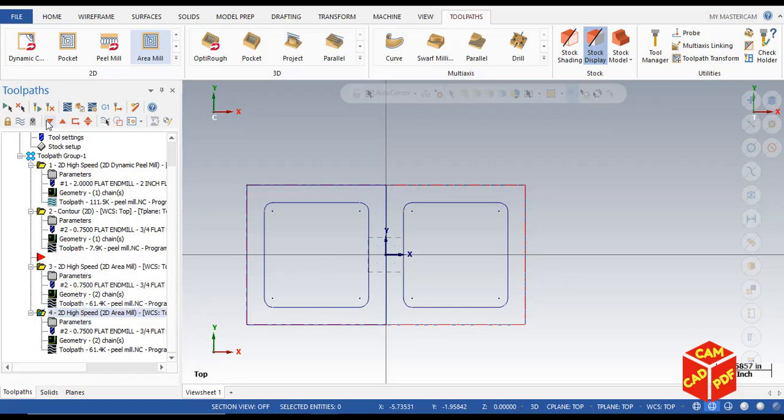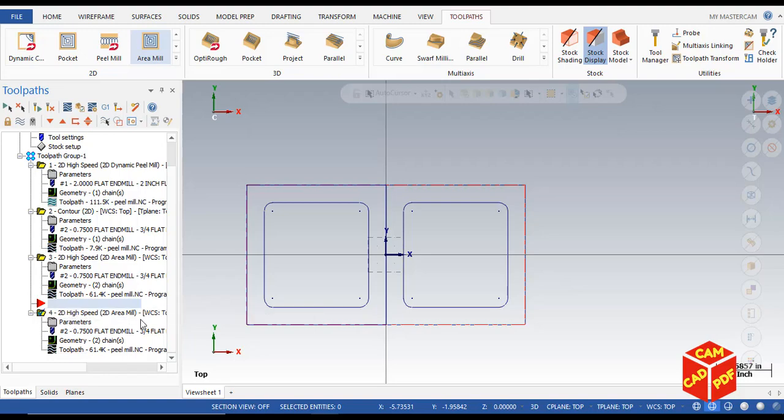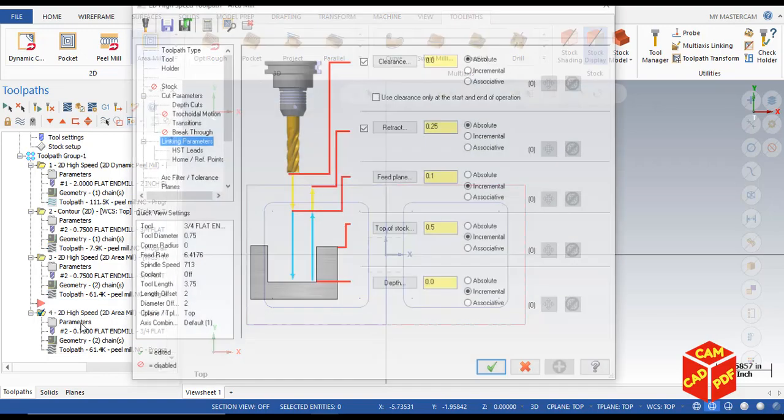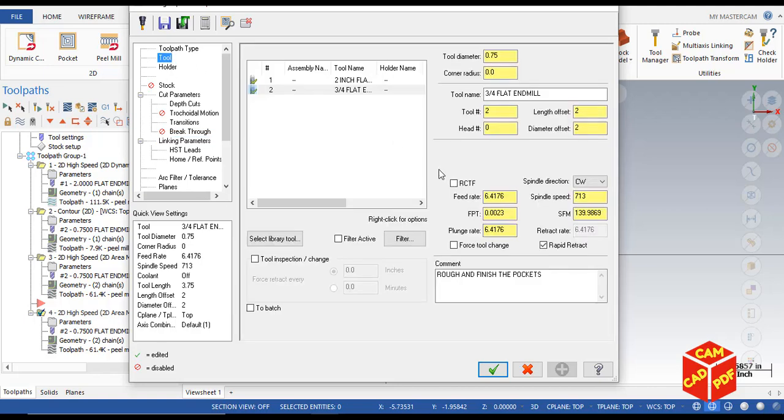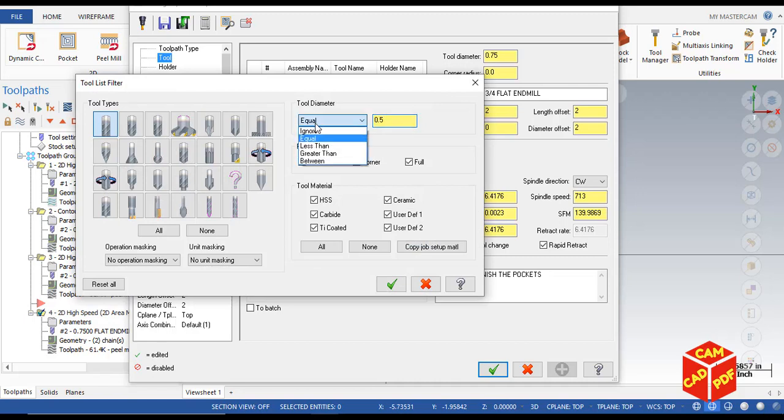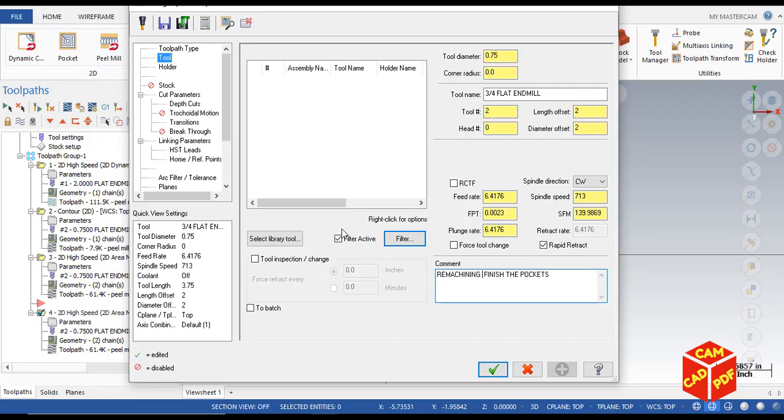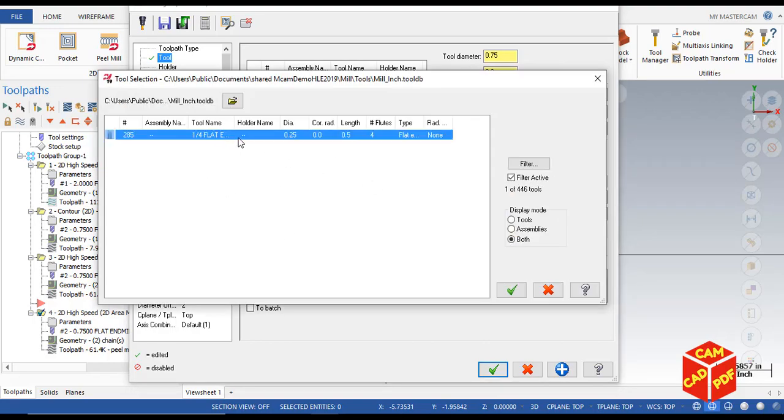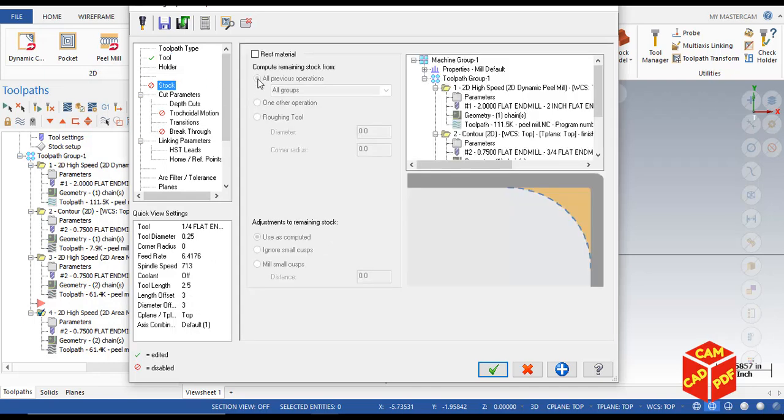Now we're going to make our arrow to down. Click on parameters and then we're going to select our tool to 0.25 inch. Click on filter 0.25 and click OK, finishing up remachining, finish the pockets. Now select our tool, select library tool and then select one-fourth flat end mill.